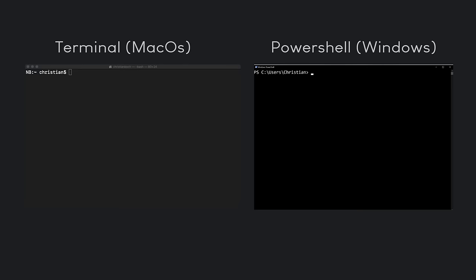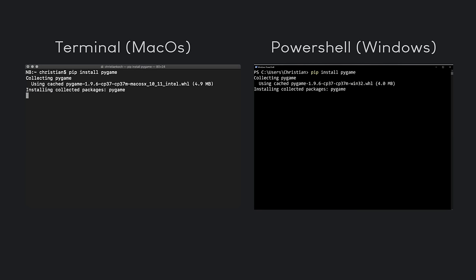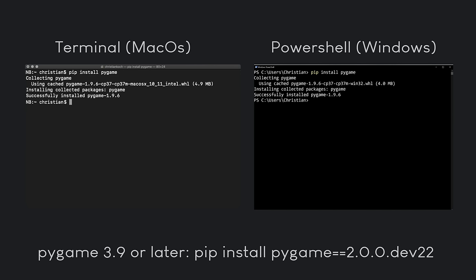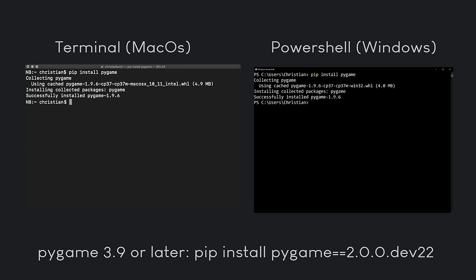Pygame is an external module, so you have to install it from an external source. That is quite easy if you use pip, either in the PowerShell or in the Terminal. All you have to do is type 'pip install pygame'. If you have Python 3.9, the main version of Pygame may not work yet, so you can type 'pip install pygame==2.0.0.dev22' and you should be good to go.